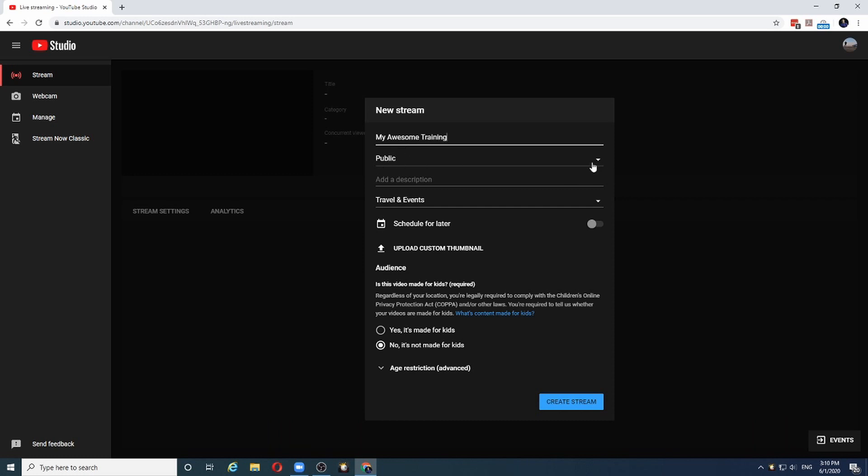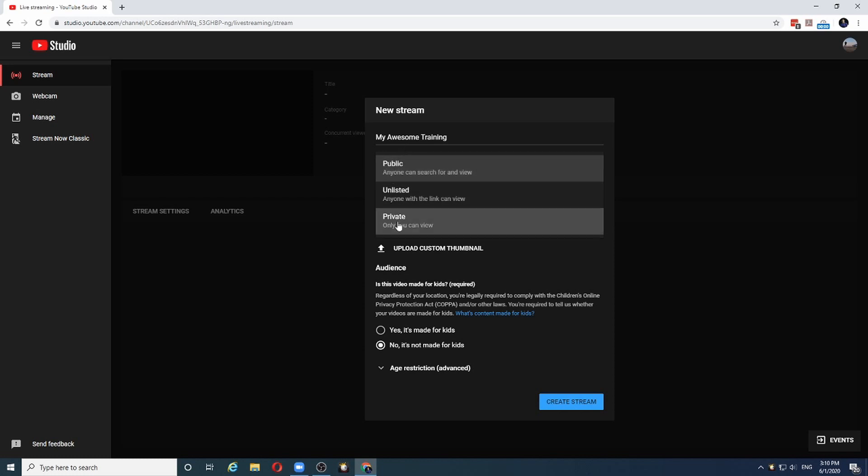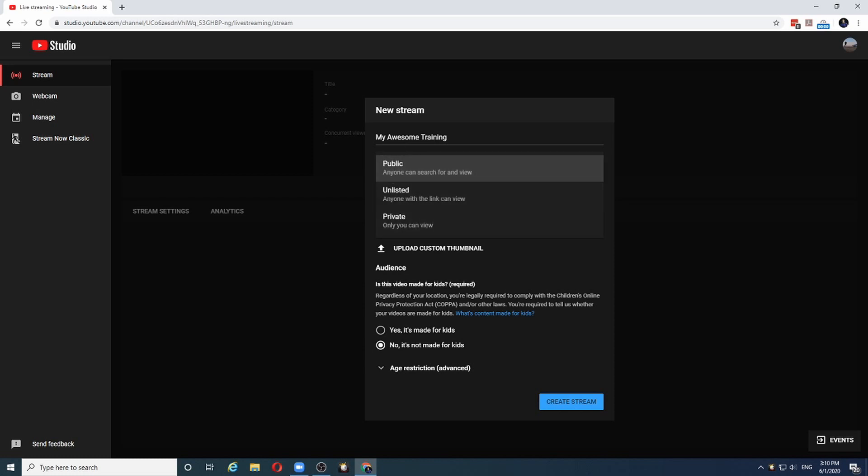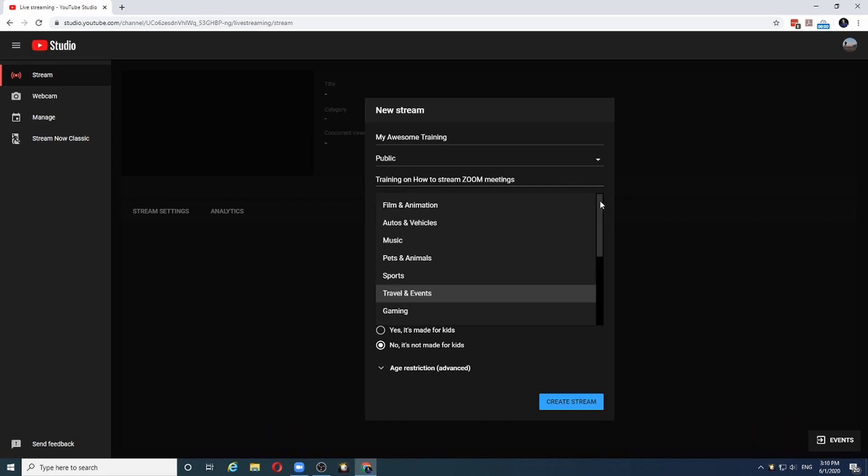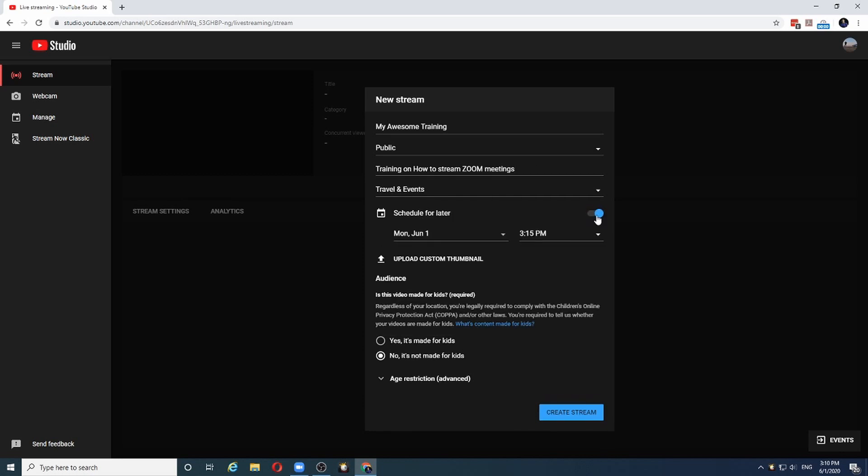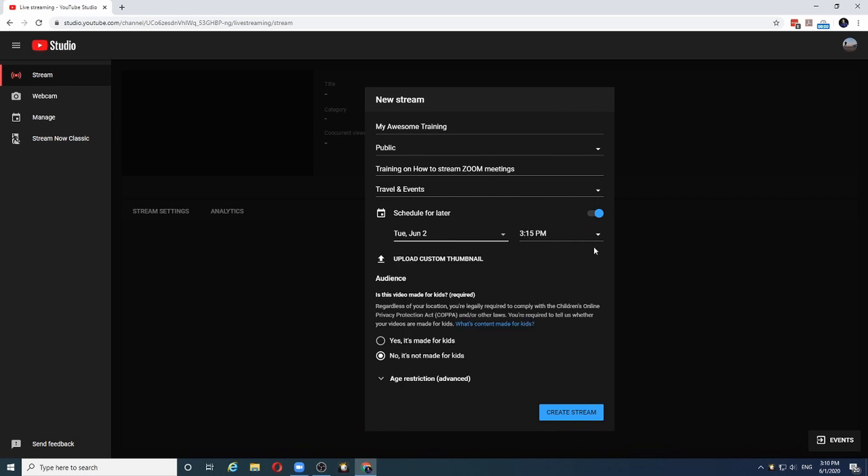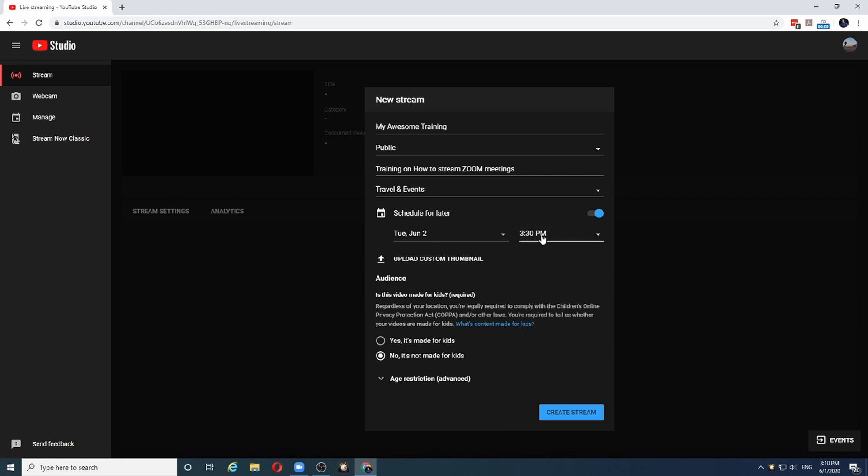Here we choose whether the stream will be visible to public or whether it will be unlisted or even whether it will be private. Let's keep it public and let's give it a description. You can choose a category that is suitable for your stream. And I choose schedule for later. And choose the date and time for my stream. Let's say it's tomorrow at 3:30 p.m.